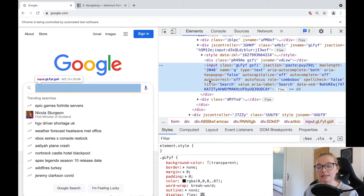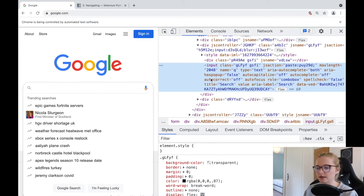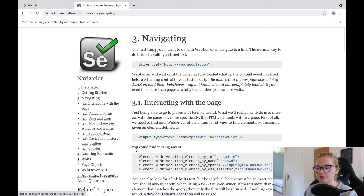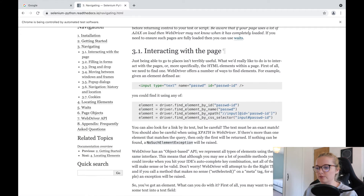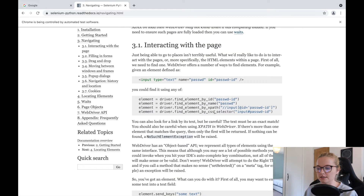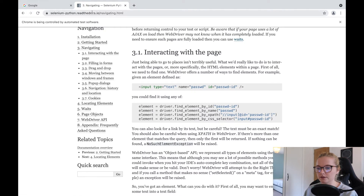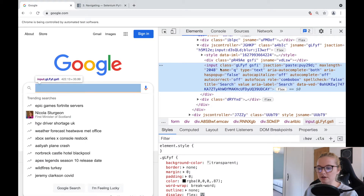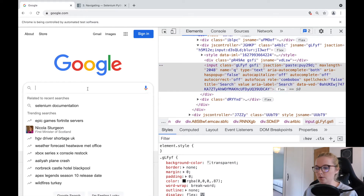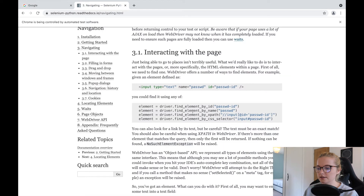I've opened the Selenium documentation and essentially in order to interact with the page we can use any of these things: ID, name, XPath and CSS selector. We have the name for this specific element — the search bar. We know it's Q, so what we can do is write driver.find_element_by_name and put Q in here.